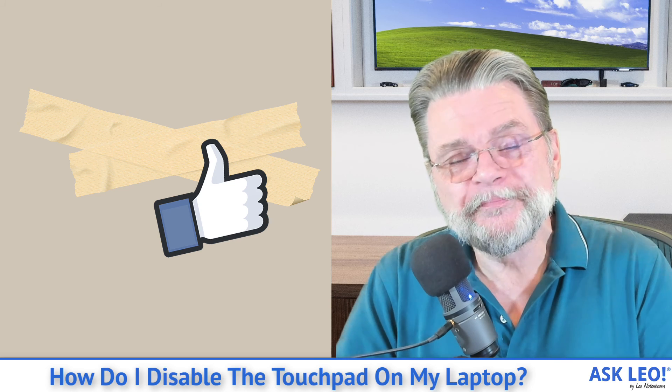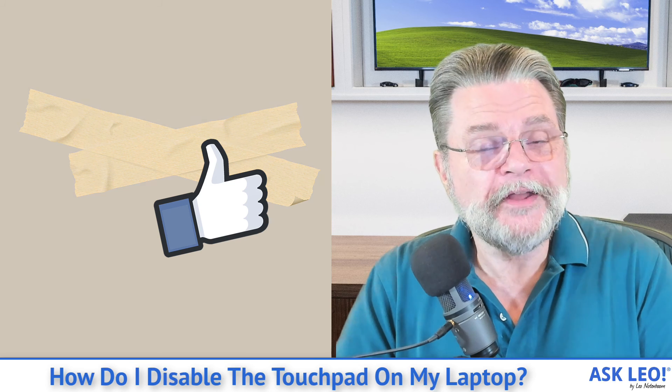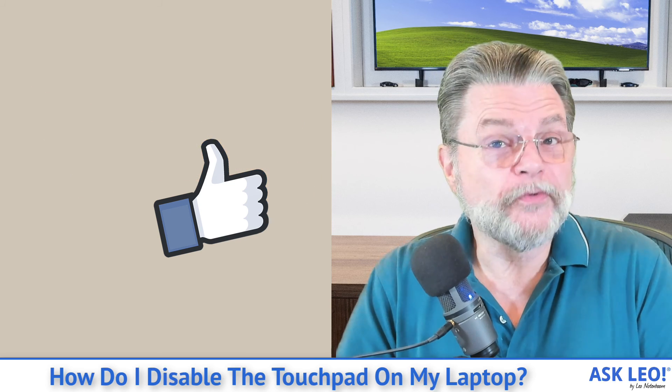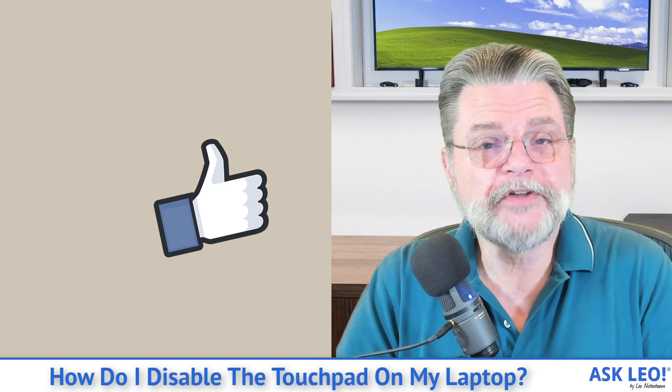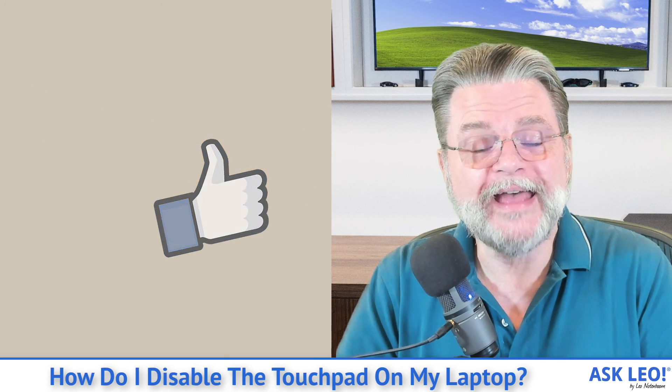Hope that helps. For updates, comments, links related to the topic and more, visit askleo.com/2449. I'm Leo Notenboom and this is askleo.com. Thanks for watching.